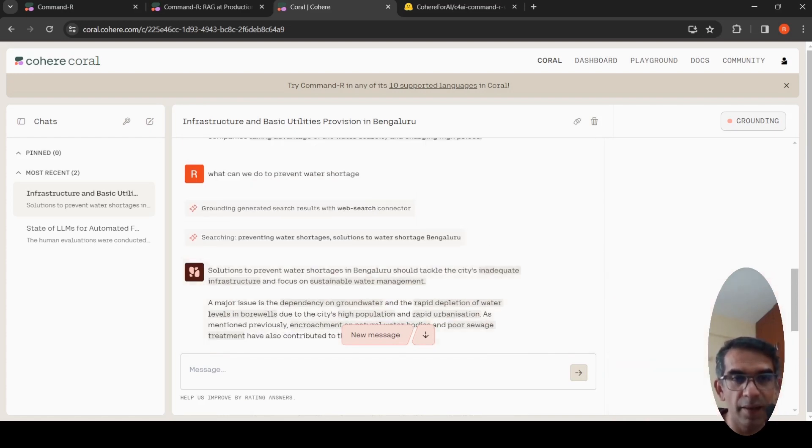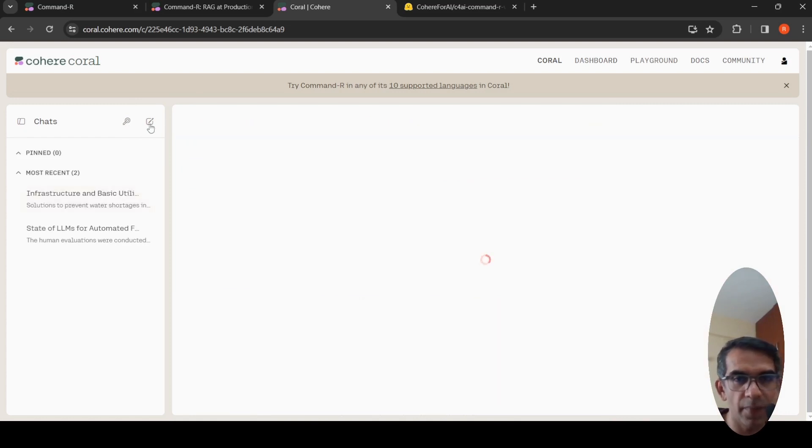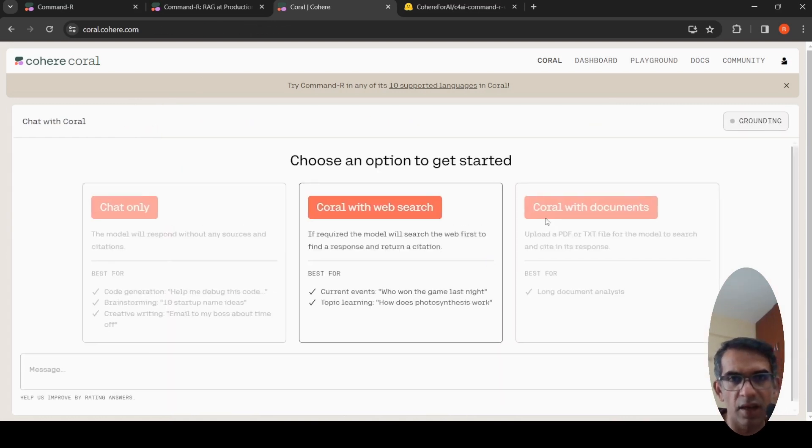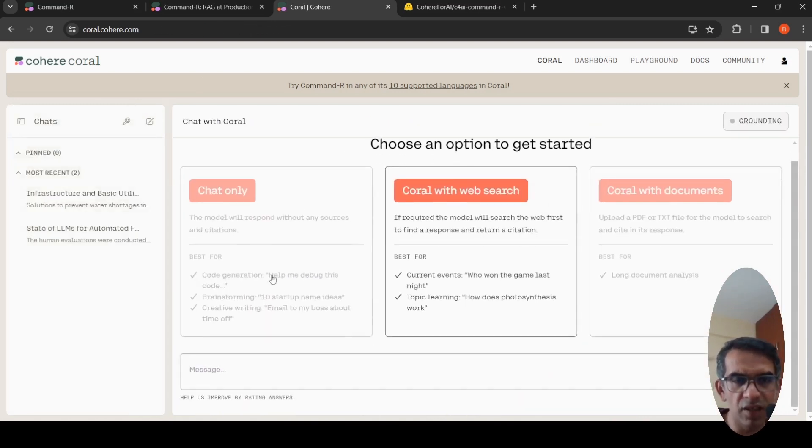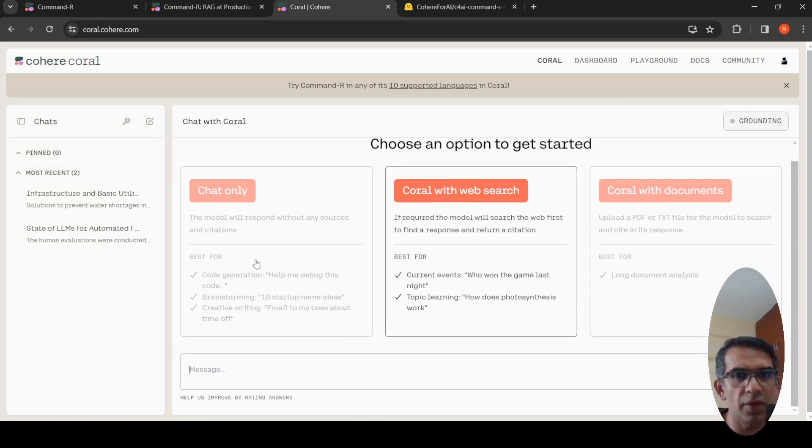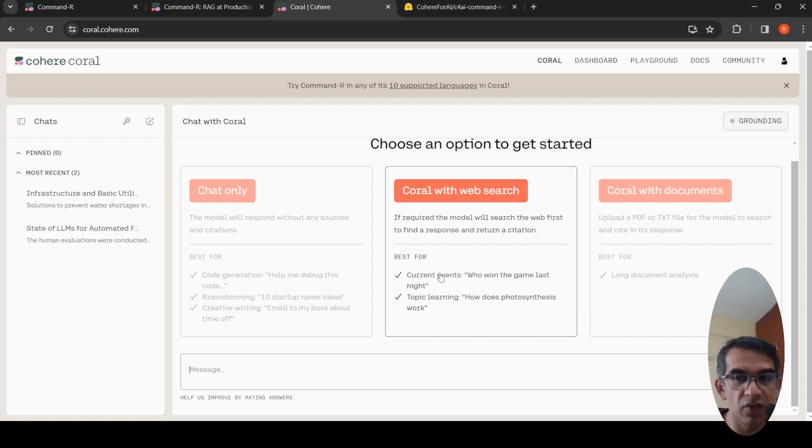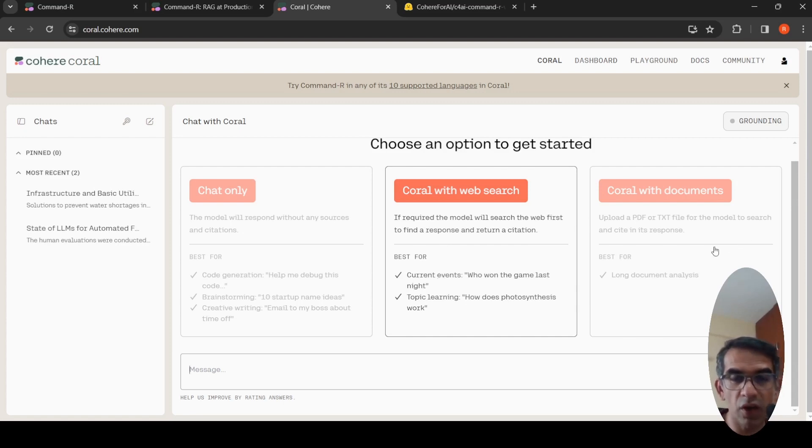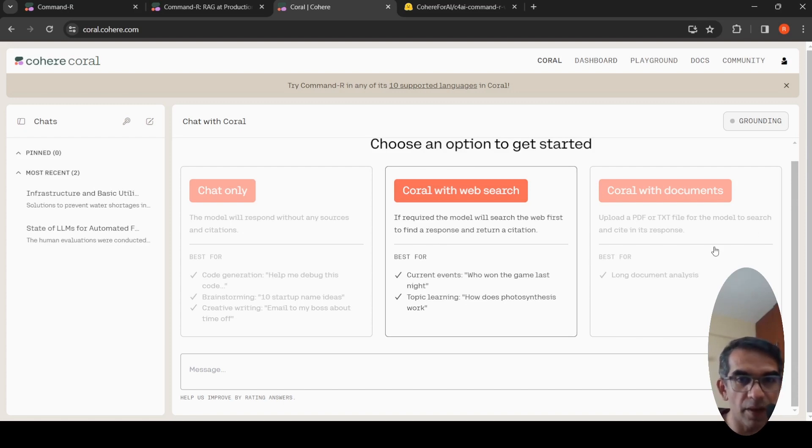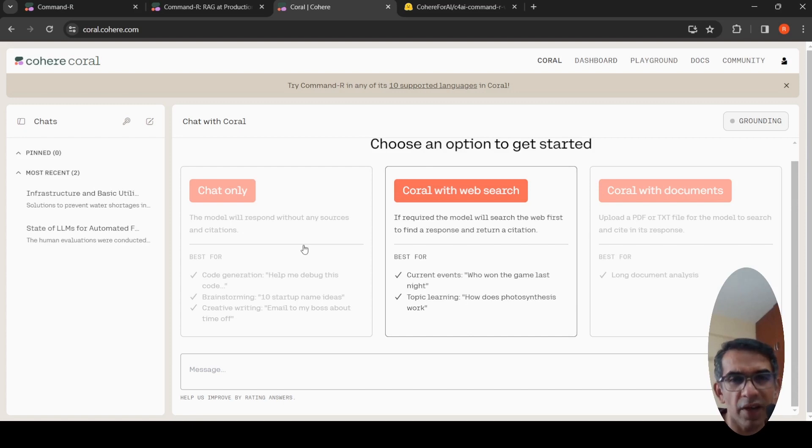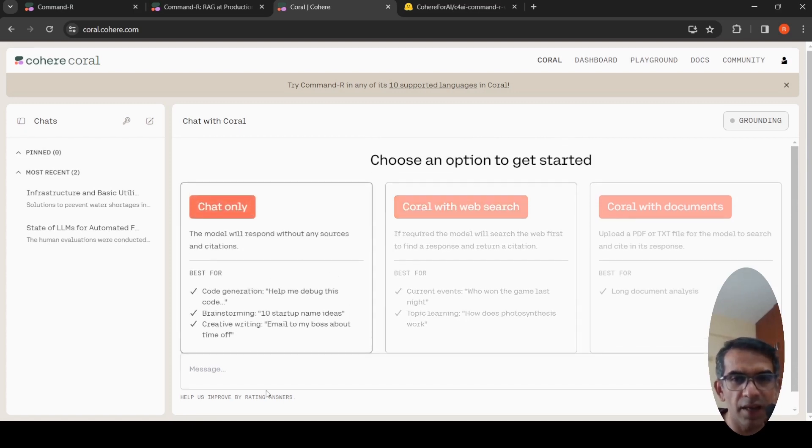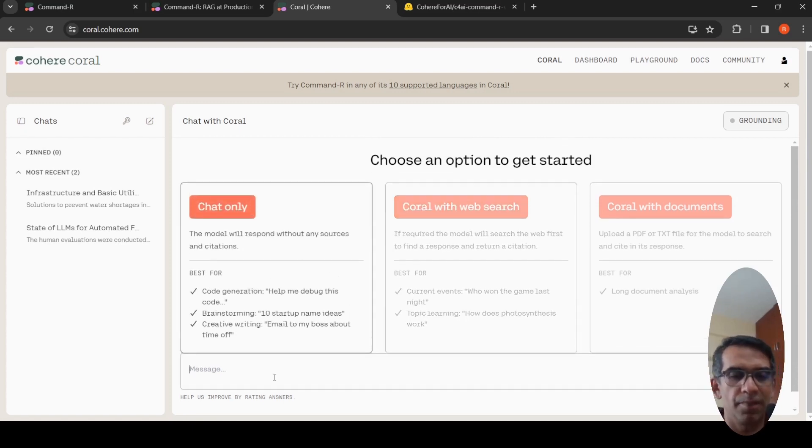I'll ask another question. Here I can create a new chat, and it gives these three options. Chat only, for example, the model will respond without any sources and citations. With web search, it gives the citations. With documents, you can upload a long document and you can chat with the document. You can query the document. Probably, let me try chat only this time.